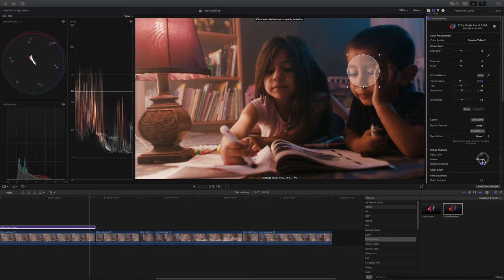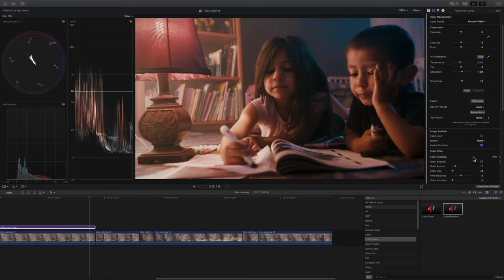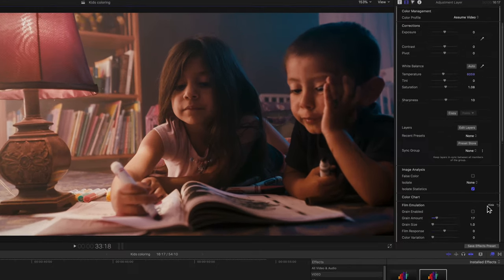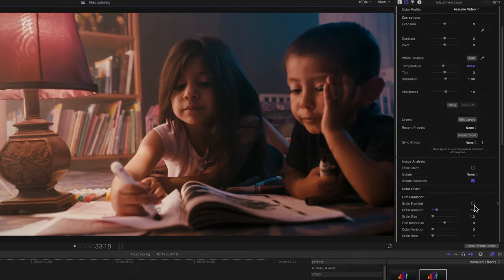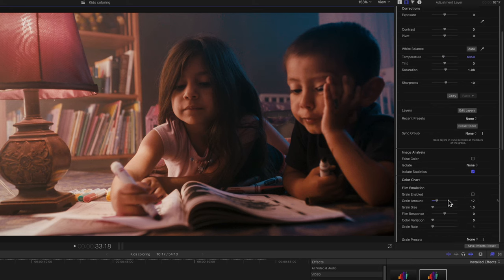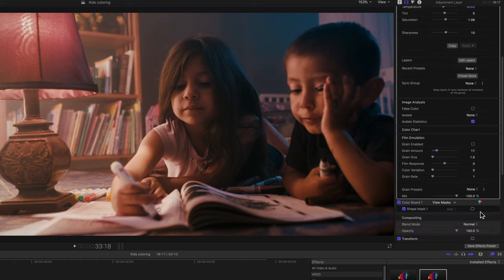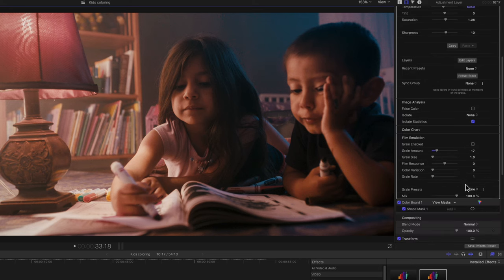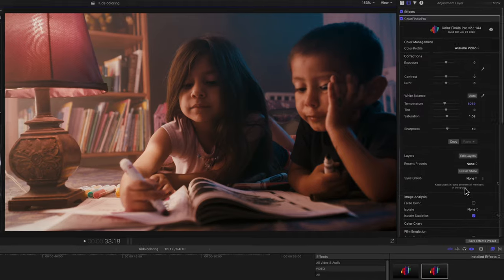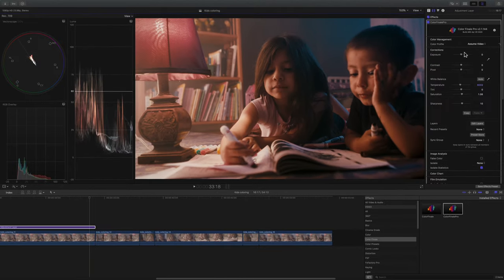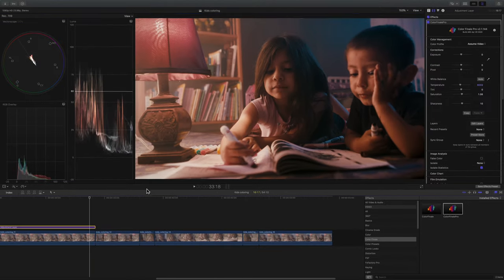Then there's a color chart and also you can add film grain to your footage if you wanted to. This is with the Pro version. And that's pretty much a look into Color Finale.